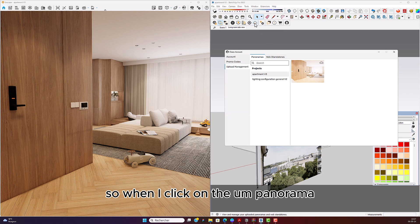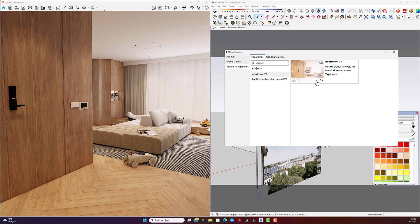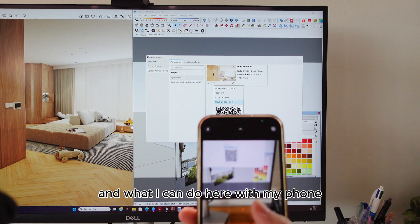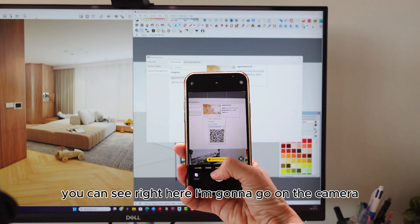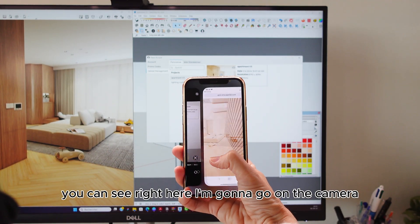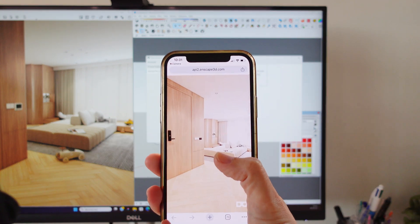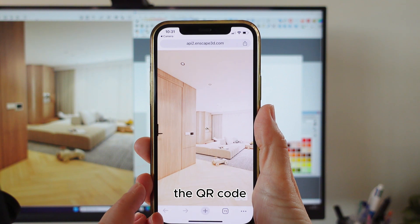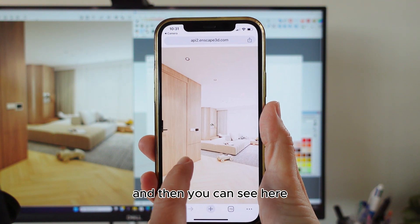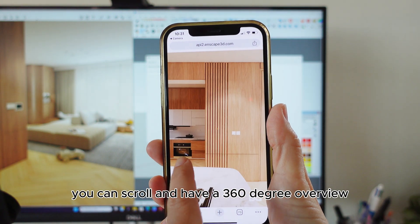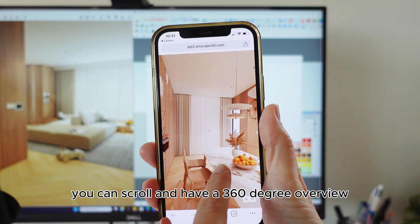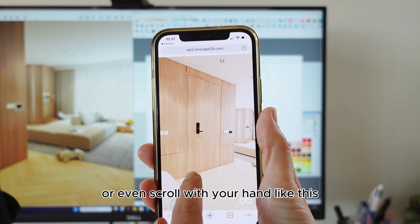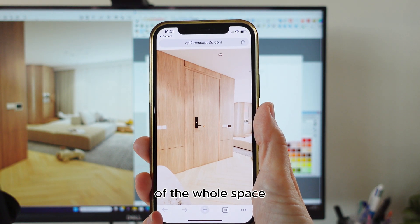When I click on the panorama and click on the three little dots, with my phone I go to the camera, and you can see my camera selects the QR code. You can then scroll and have a 360-degree overview, or even scroll with your hand, of the whole space.